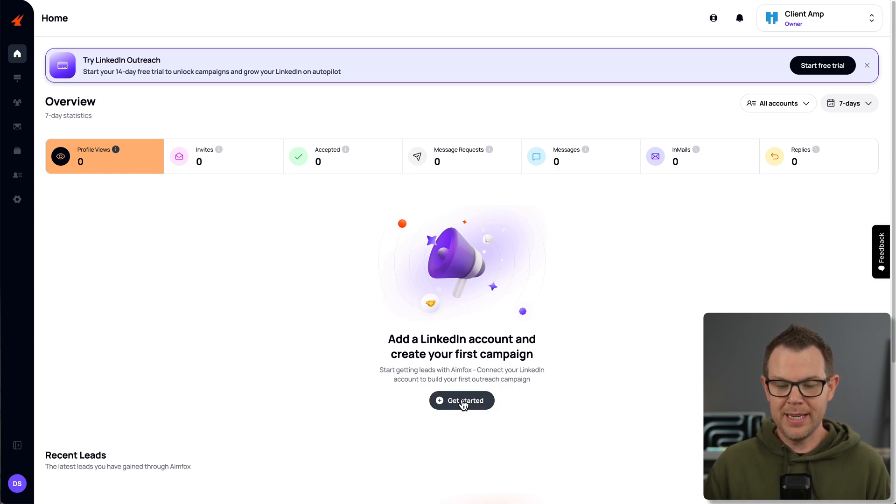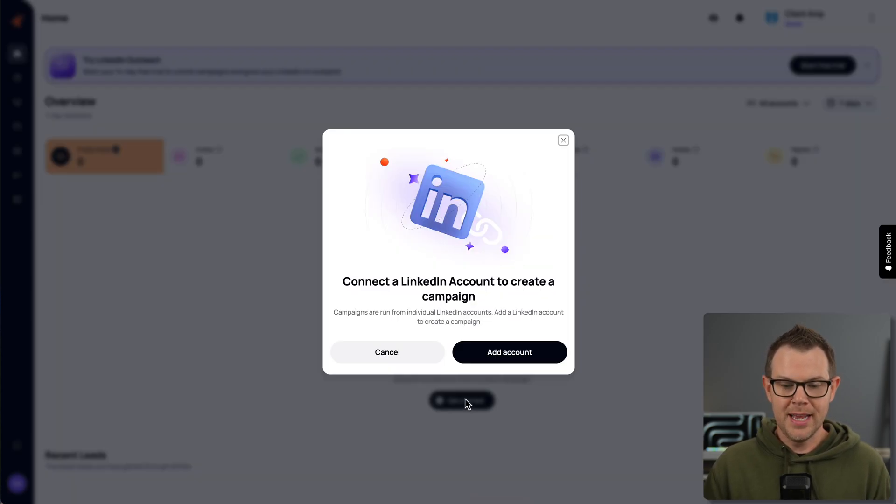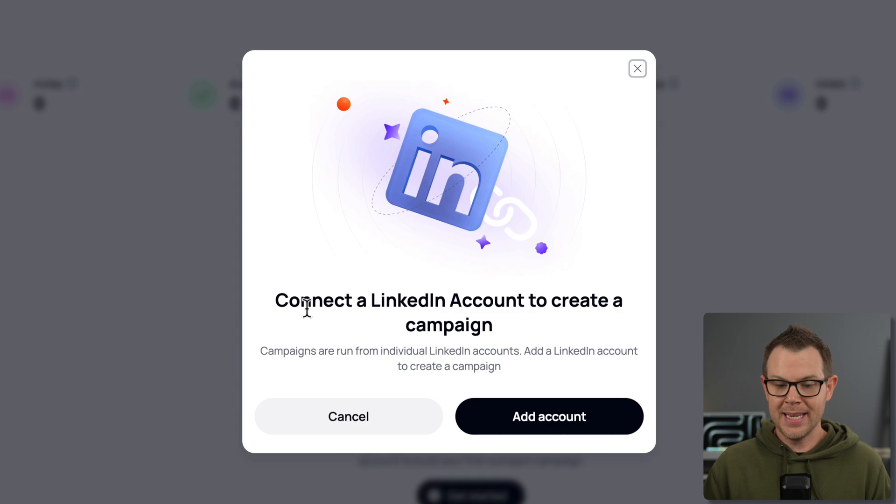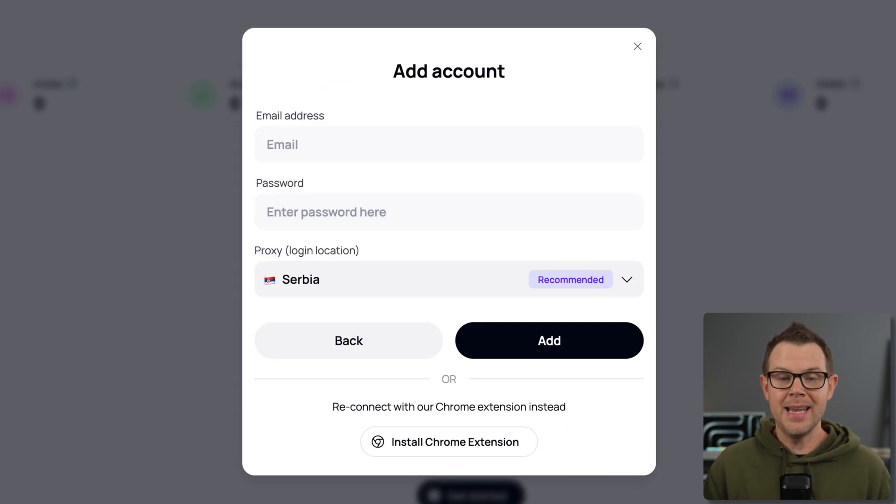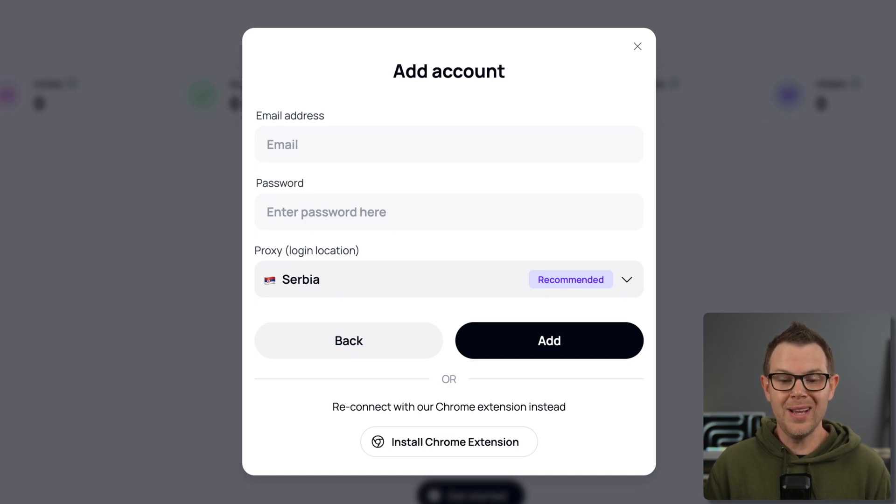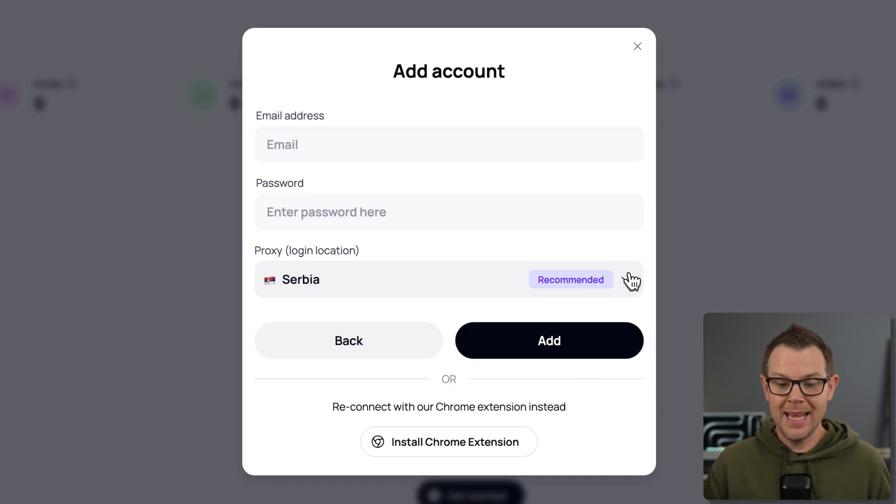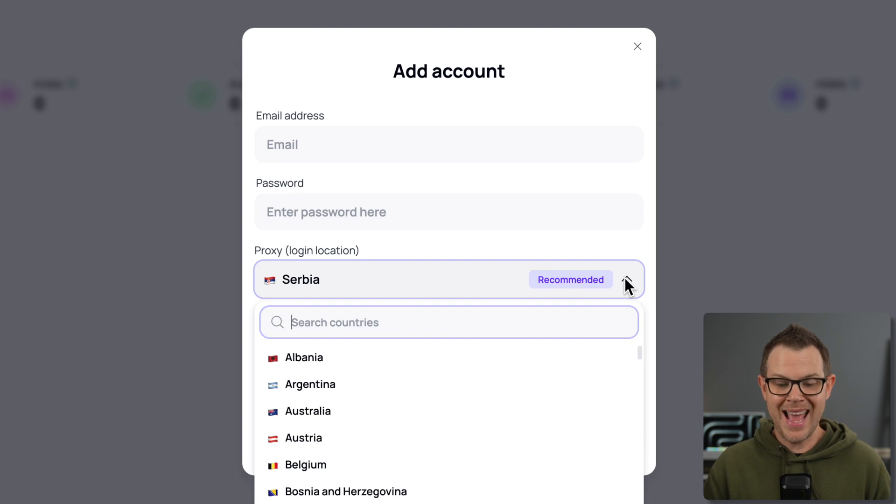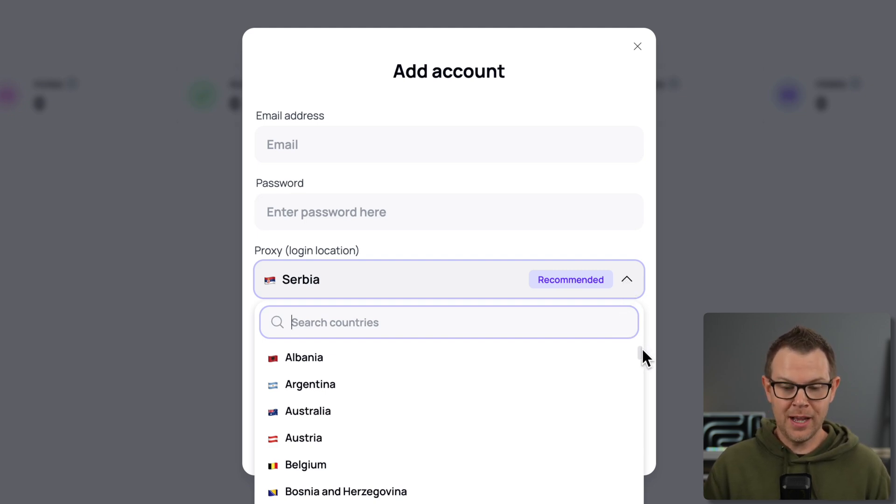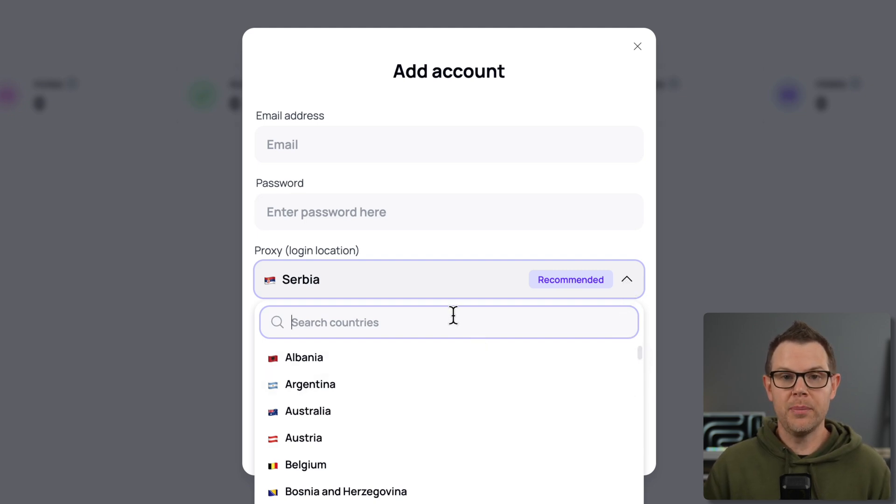I think the first thing I need to do is actually connect up my LinkedIn account. I'll hit add account. And now I have two options. I could either log into my LinkedIn account, and I can set a proxy location here. This is something they added very quickly after the AppSumo deal launched, where we can choose which country our proxy is located in.